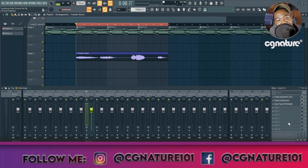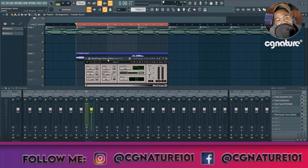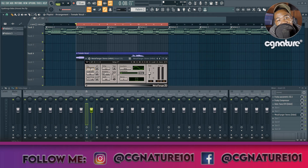Next plugin is Metaflanger. I'm going to load that up and turn the mix knob all the way down to around 8 to 9%. Leave it at that — I'm good with it.